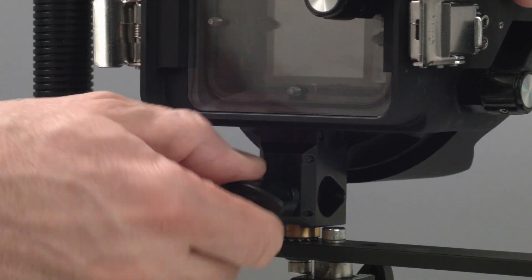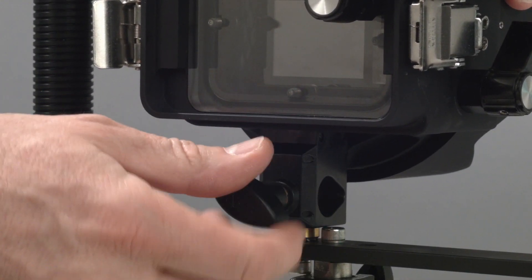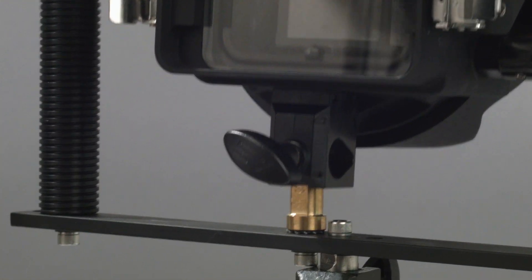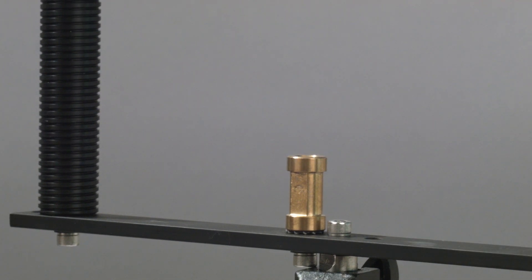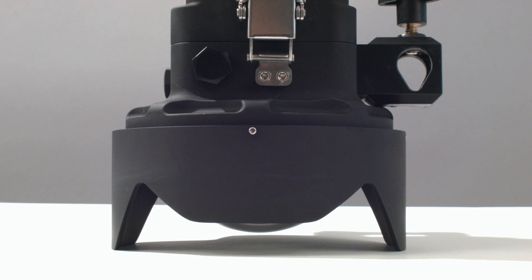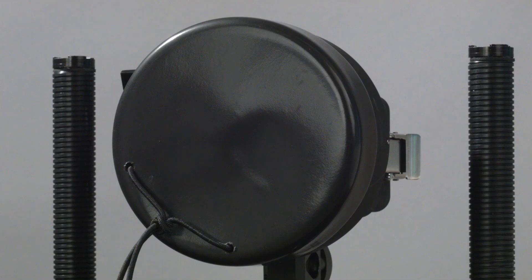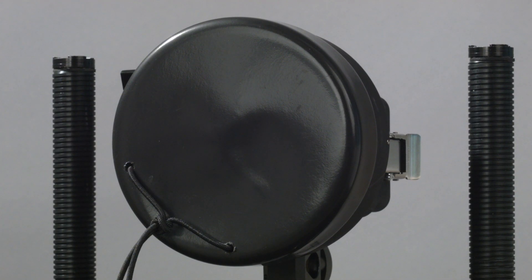Also included is a simple quick-release mounting system to affix the housing to the tray. The dome shade protects the lens from scratches and bumps, but can also be removed. And we also include a dome cap as well.